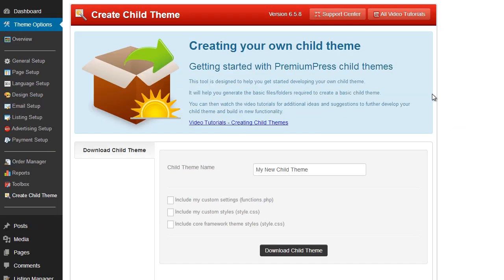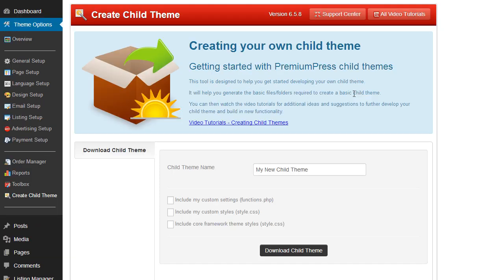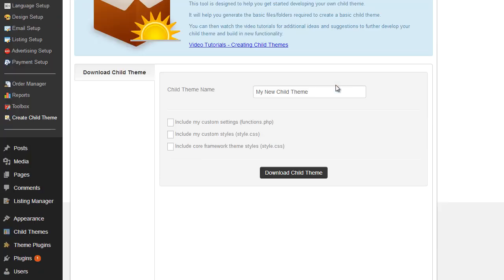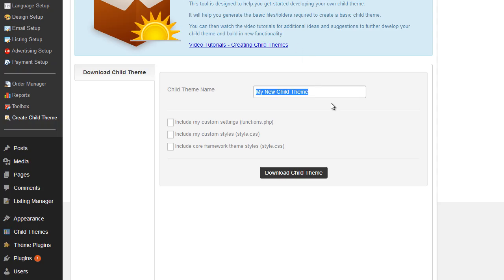We have the options here to save our current setup as a child theme. So we've opted to select the child theme name, so we can enter a name here. Now, since I'm using the directory theme and it's blue, I'm going to use a descriptive name. I'm going to call it Blue Directory. There we go.